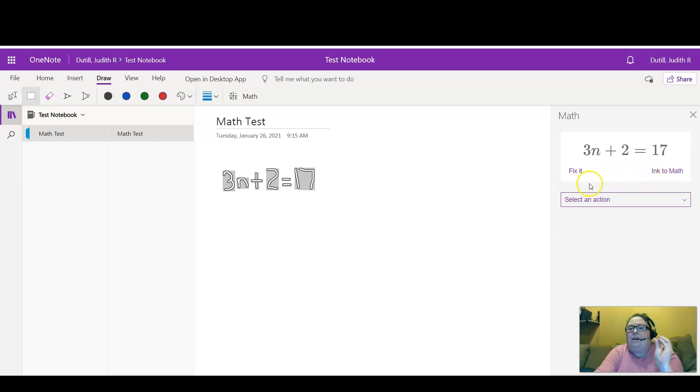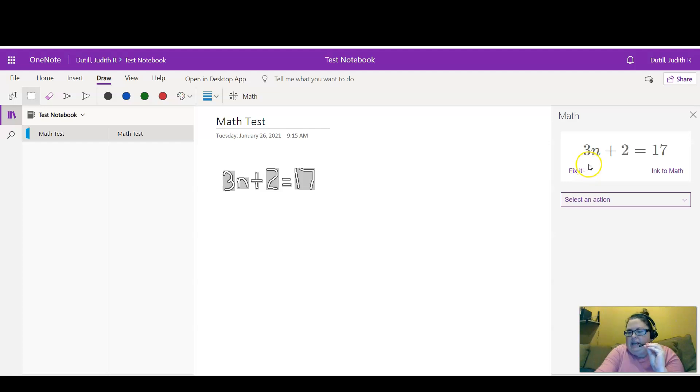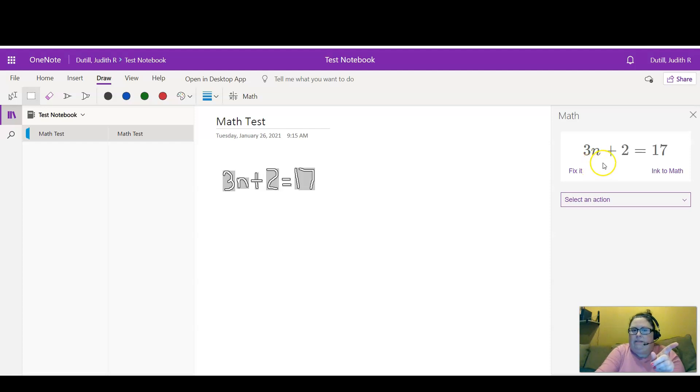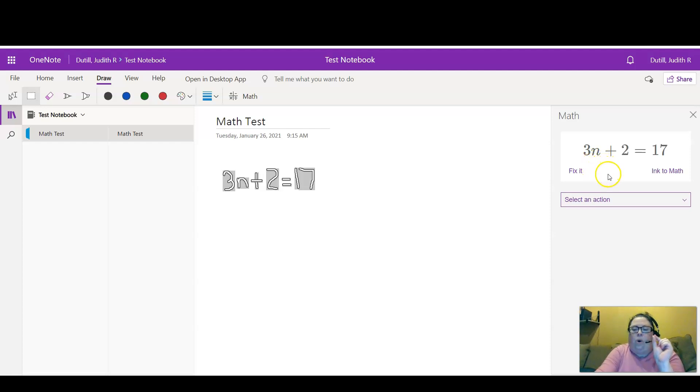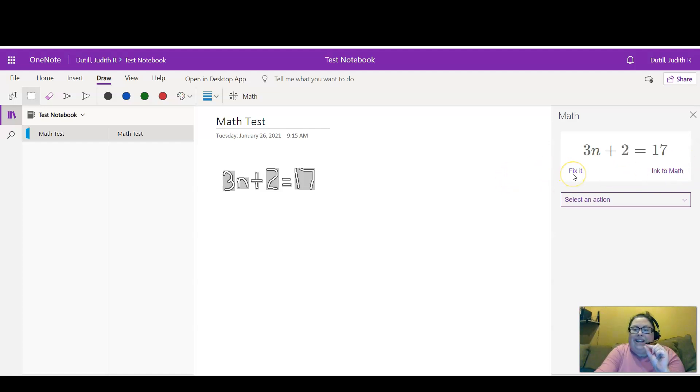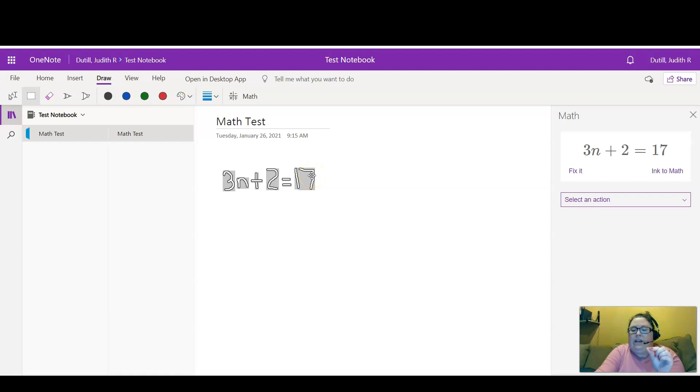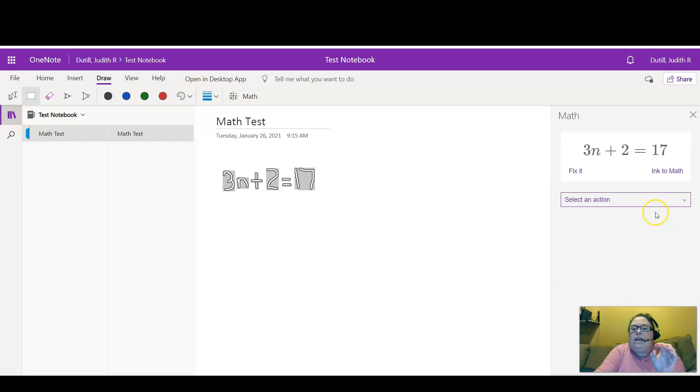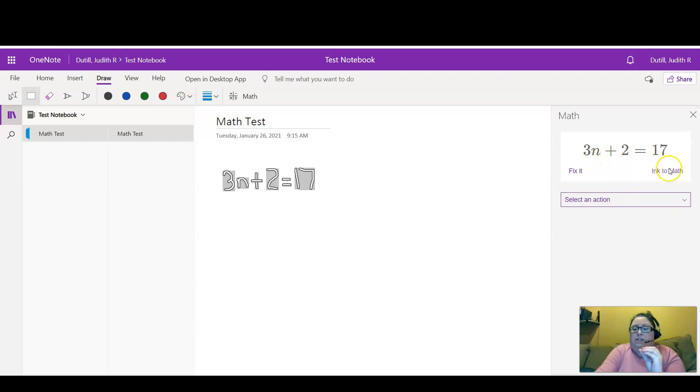Now if there's a mistake—for instance, my seven last time I tried to draw this was interpreted as a one—what I could do is click Fix It, and then it allows me to reinterpret what the drawing is. But since it was accurate, it's 3n plus 2 equals 17.